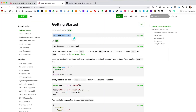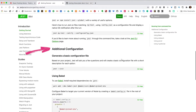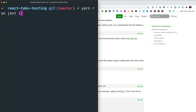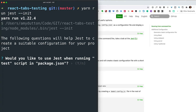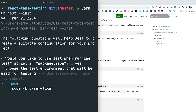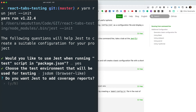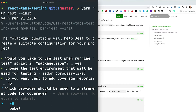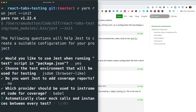Our packages are in place, but Jest requires a little bit more setup. Head over to the documentation and scroll down to the additional configuration section to initialize Jest. I'm going to run 'yarn run jest init'. This will ask us a few questions and build out our config file. Would you like to use Jest when running the test script in package.json? Yes. Choose the test environment: select jsdom. Do you want Jest to add coverage reports? No. Which provider should be used to instrument code for coverage? Babel. Automatically clear mock calls between every test? No.